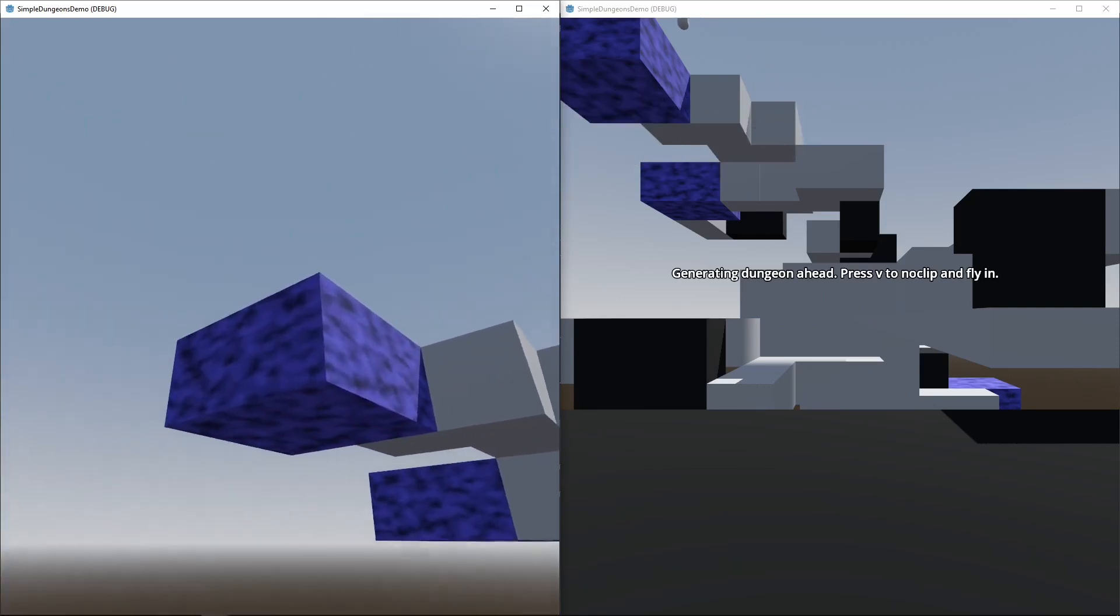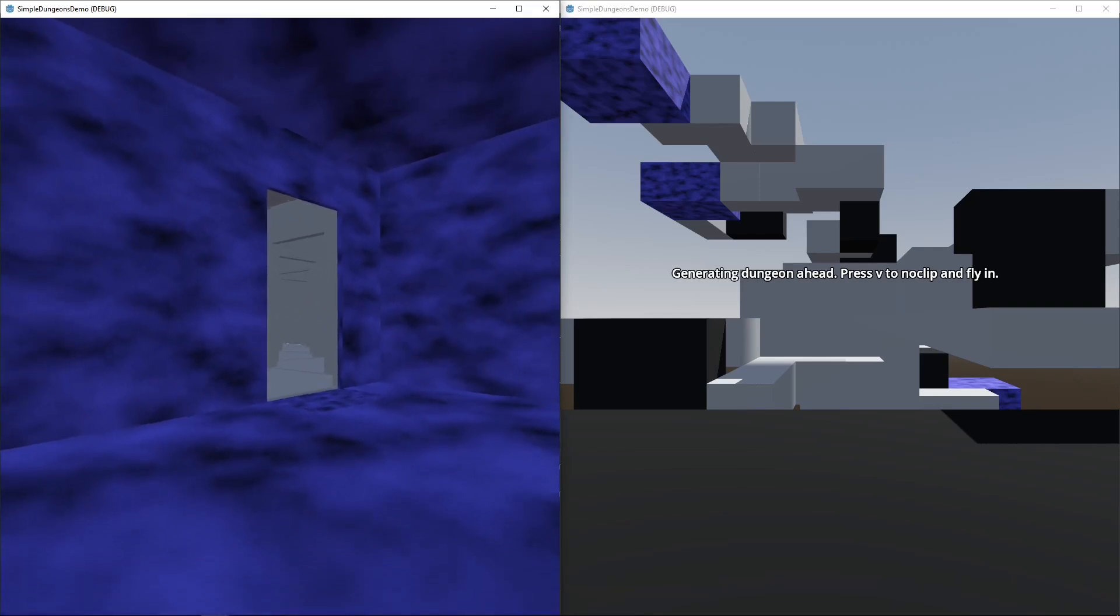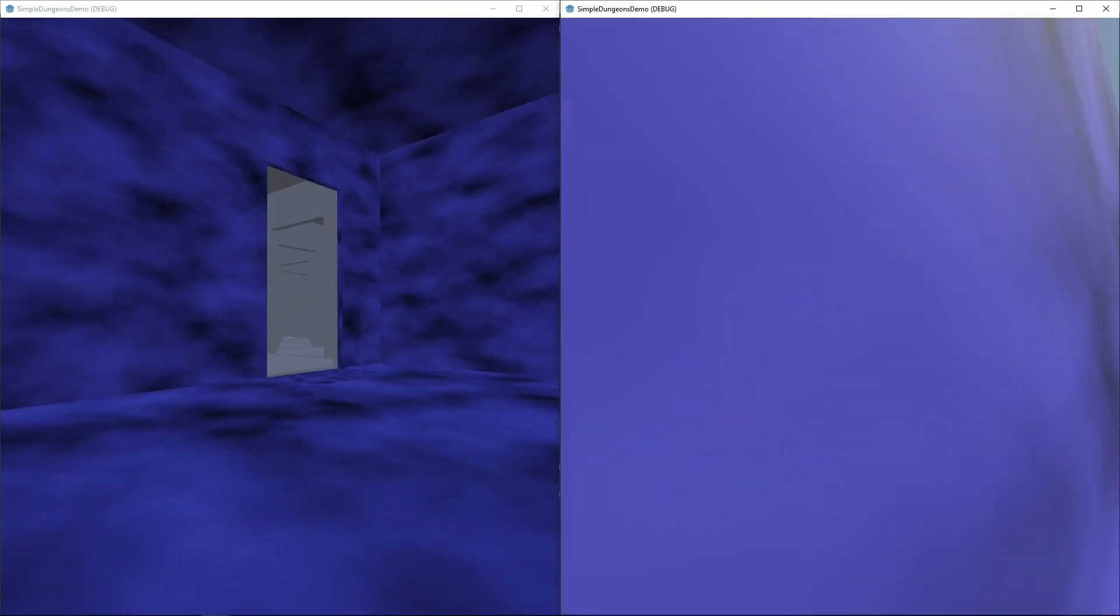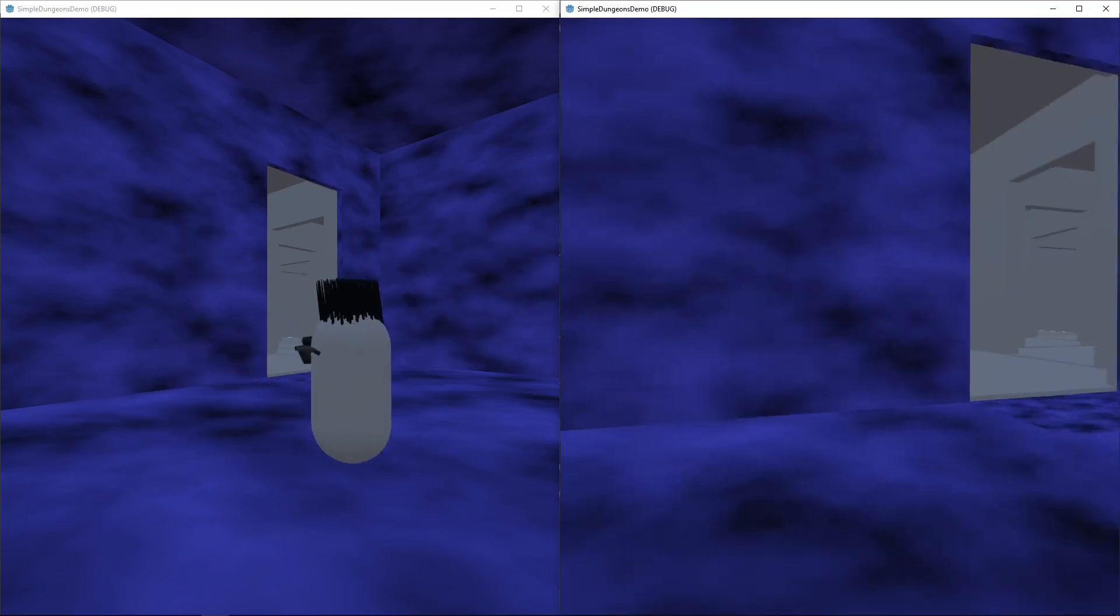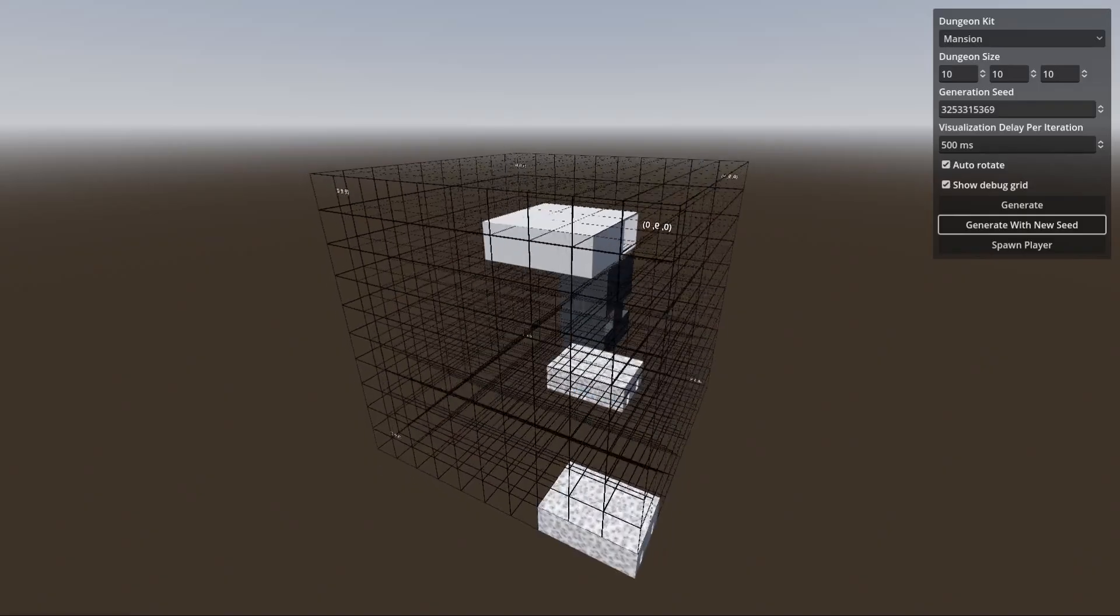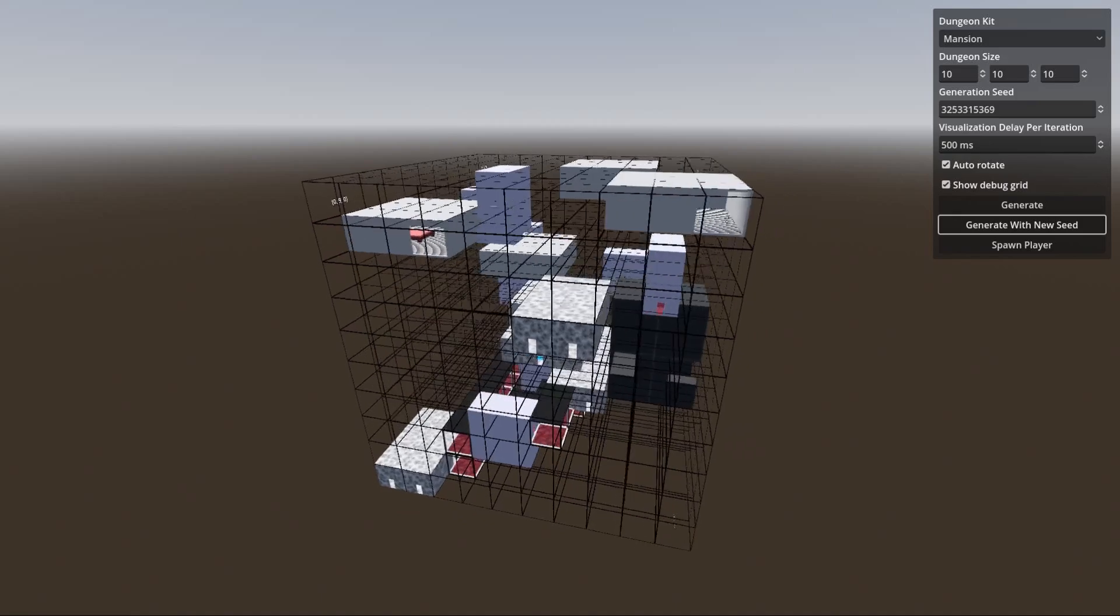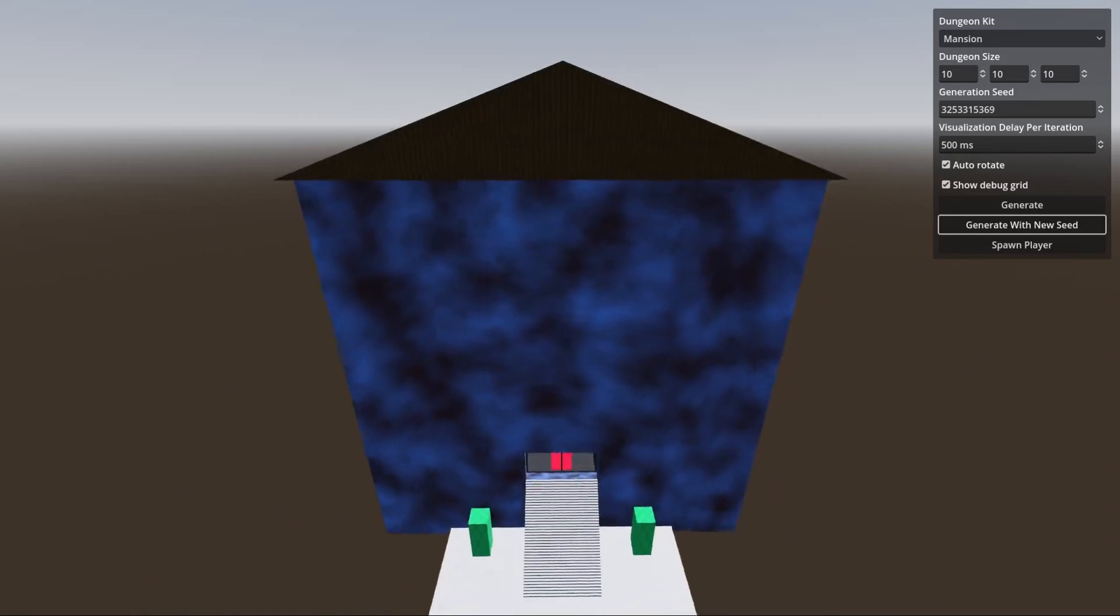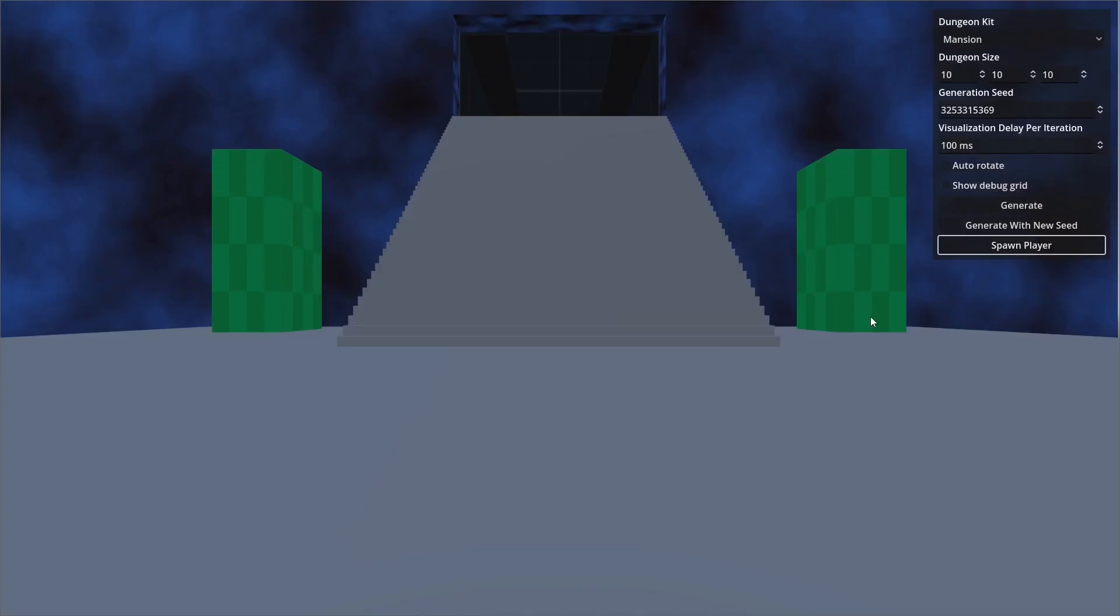So this first one is just showing the multiplayer example so I try to make it as easy as possible to use this to create multiplayer games. So I'm just running two game clients side by side connecting to my localhost machine hosting the server on there. And yeah as long as the seed when you generate is the same both players are going to get the same exact dungeon generation and you can go and explore that in multiplayer.